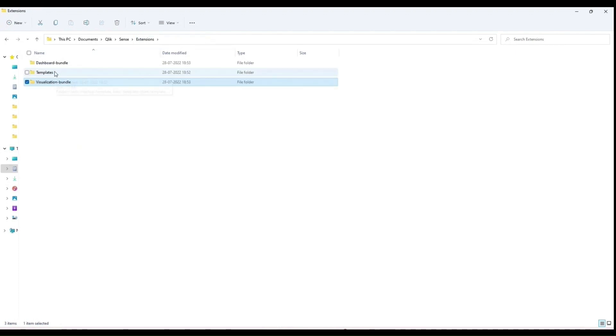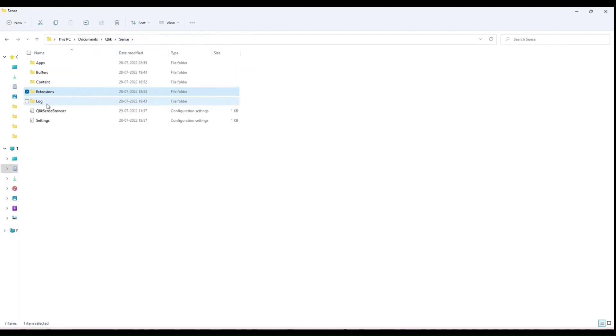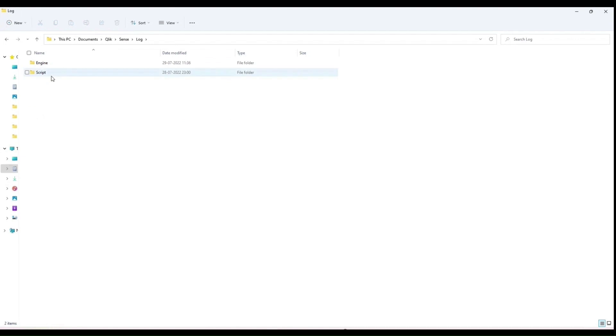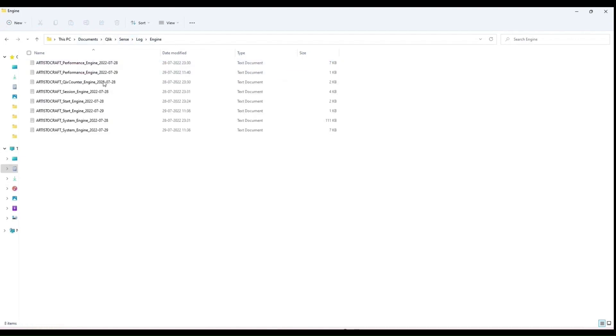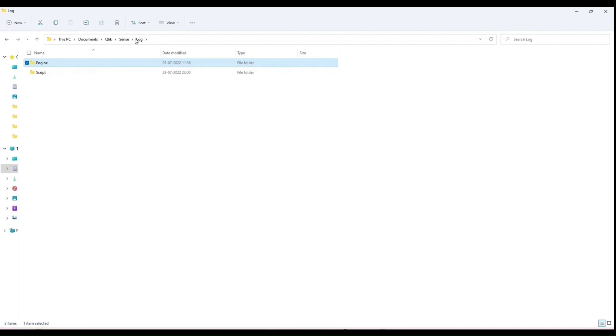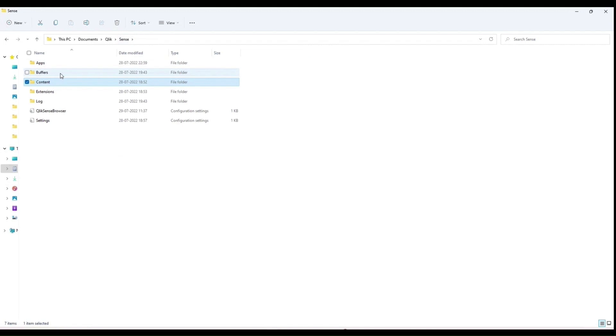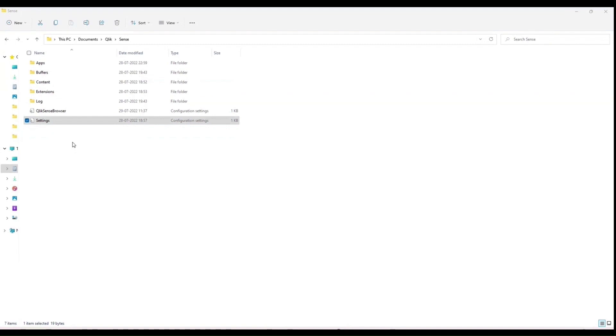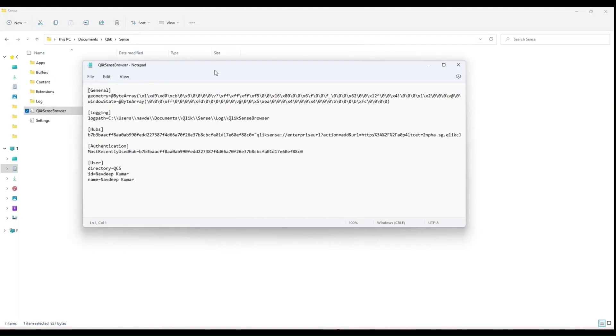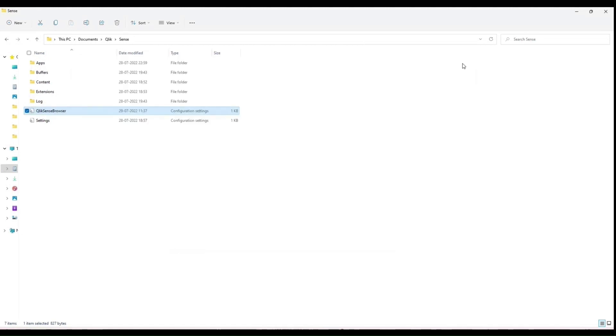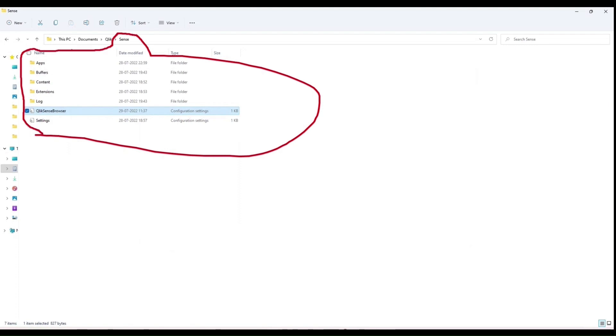Log is where you will find the script log and the QIX engine log—when it is started, when it is stopped, what it is doing. Everything is captured in the log. Content is where any image you use in your Qlik Sense file QVF, you need to put that image in the content folder to access it. Your Qlik Sense browser will have some information—your recently used hub ID, your ID, your name and stuff like that. But this is the folder which you should be aware of once you have installed.